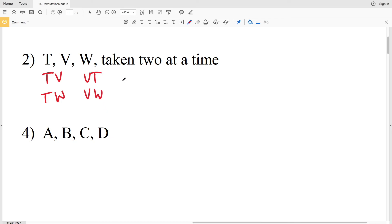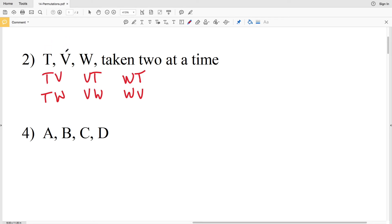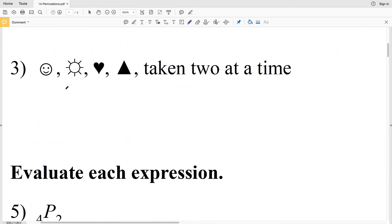If we have W first, we can take T second or V second. So the possible permutations are TV, VT, WT, TW, VW, and WV. Note that once a letter is used, it cannot be repeated — so I cannot have TT; I must pick a different letter next.